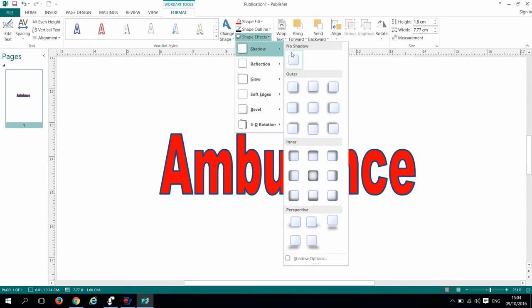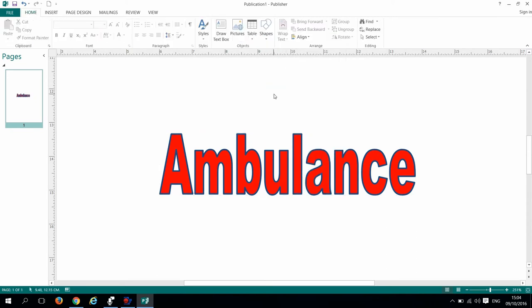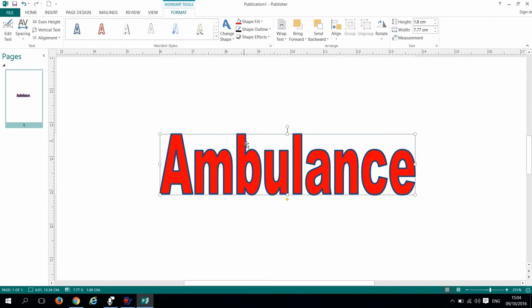Now let us flip our image. Select your design. Then on the top ribbon you will see a group of buttons. Go to the arrange menu and choose rotate.